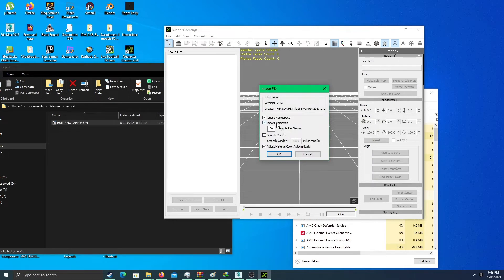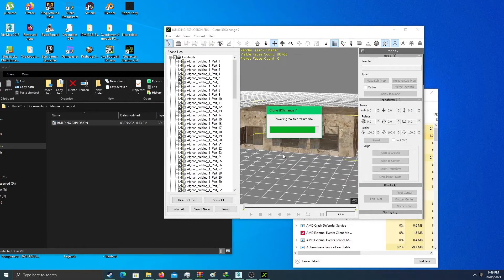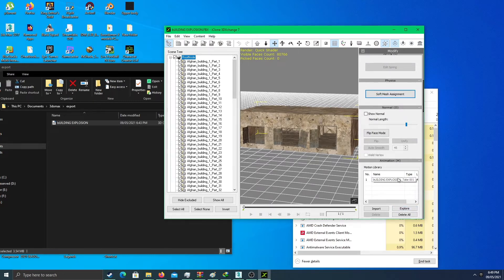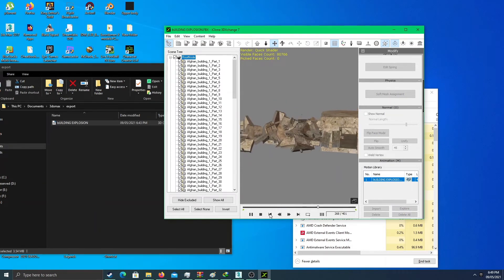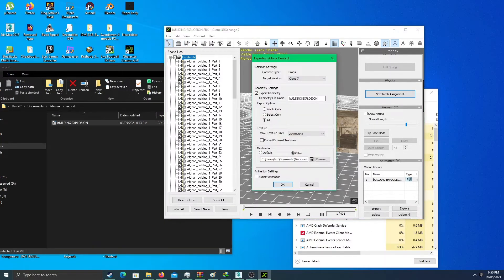Don't forget to import the animation along with it — just check that and go. It's almost done — it just froze a moment, but it's getting there. Here is the building and here is the animation. It's very amazing what you can do in 3ds Max. Let's export this to iClone as 'building explosion' — save it as my war zone location and don't forget to check 'export animation along with it.'